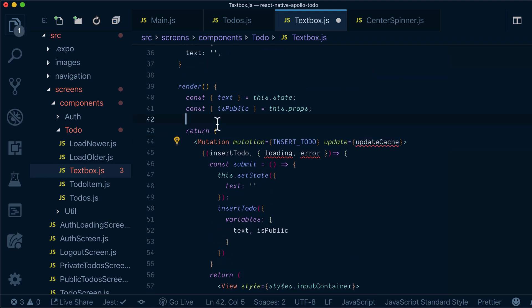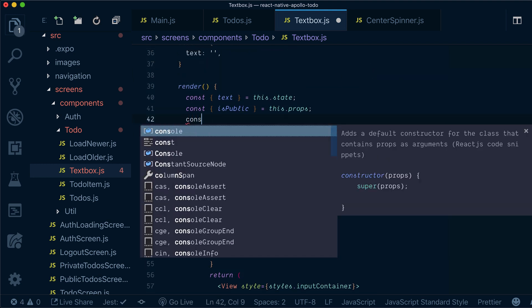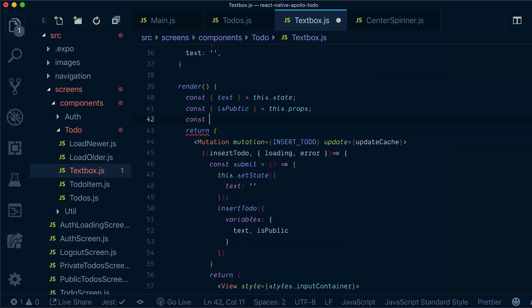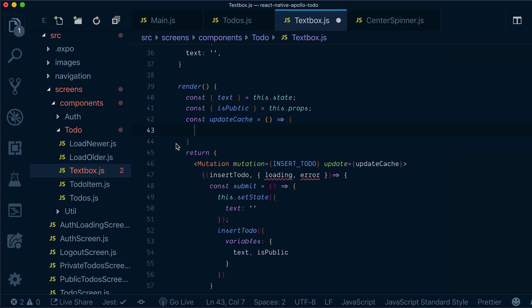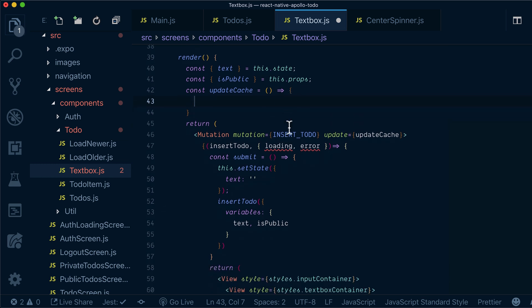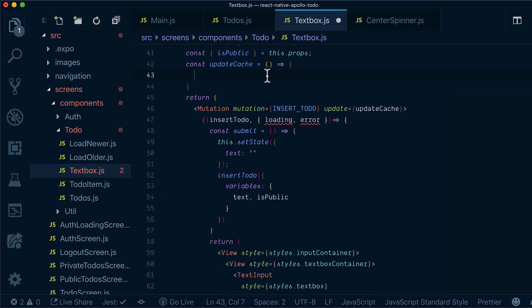Our updateCache function, we will define it here. And we'll get a bunch of parameters and we'll do the cache update. Now how we actually do that?